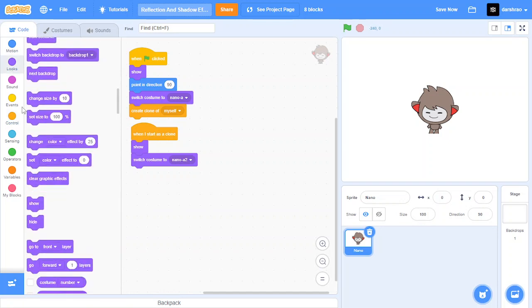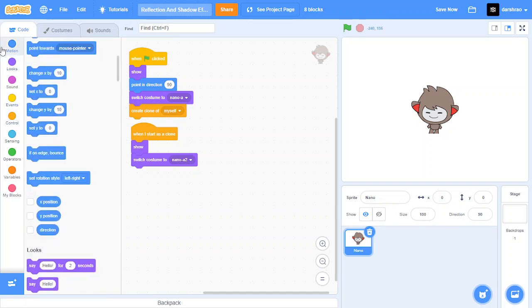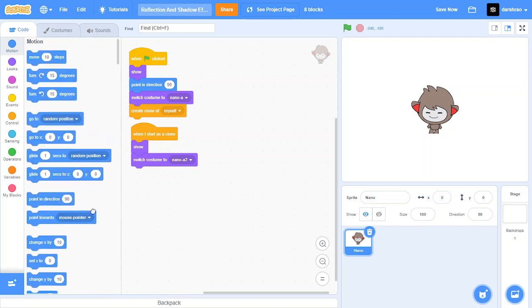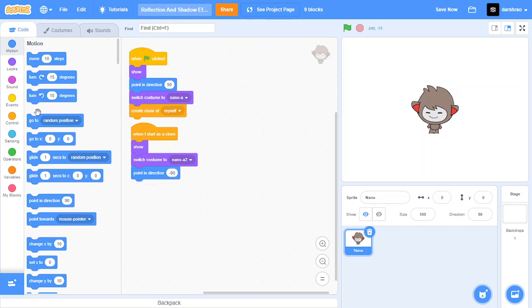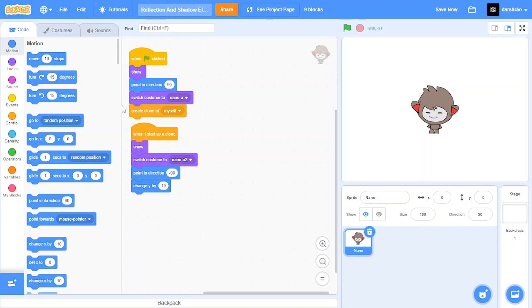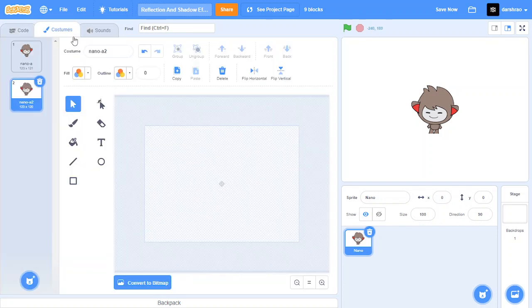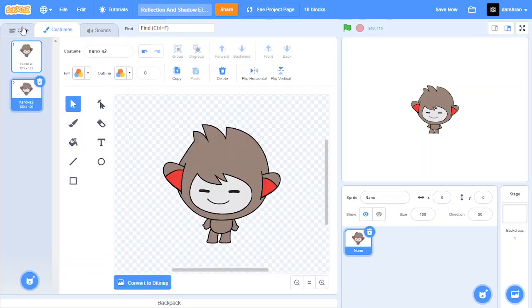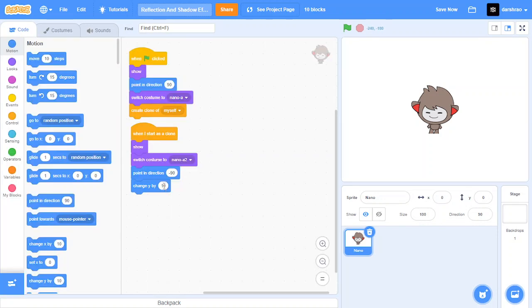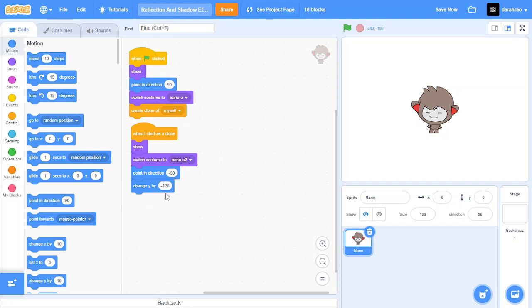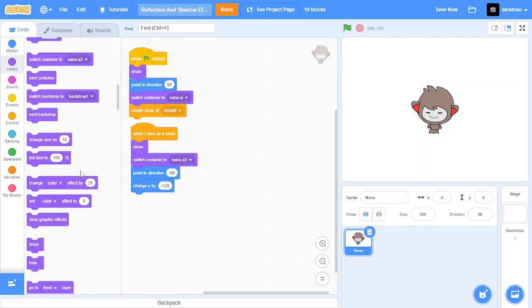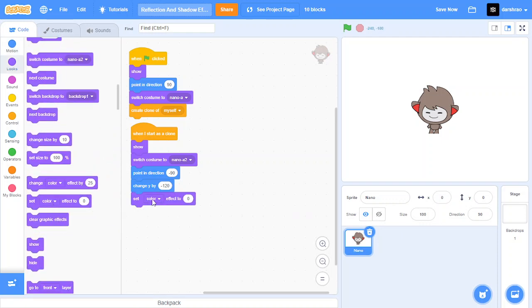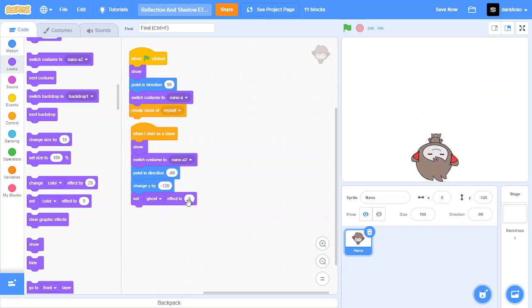Let's point in direction minus 90 which makes it go upside down, and then let's change y by minus 120. The reason we are doing minus 120 is because this nano sprite is 120 pixels broad. That's the reason we are doing change y by minus 120. And then let's set ghost effect to 75.